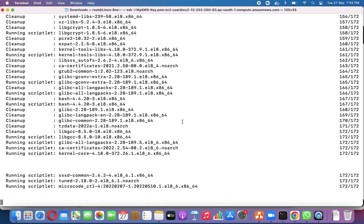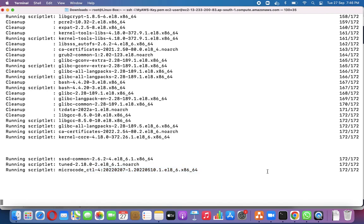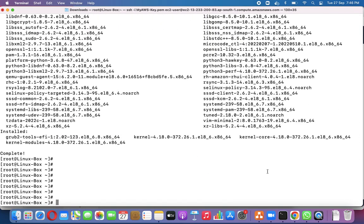When performing these activities in production, you have to be very patient. The system is running additional scripts — for example, sssd-common and microcode-control — and finally the verification step completes.